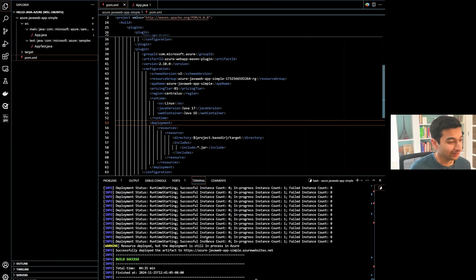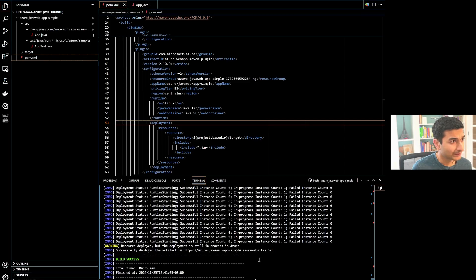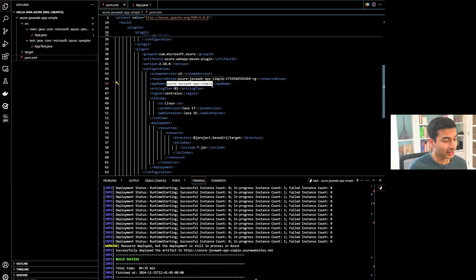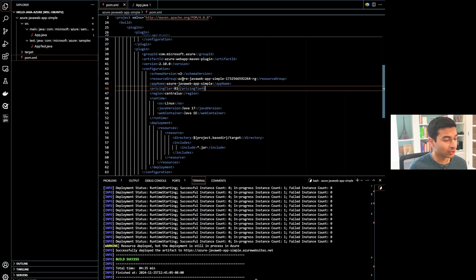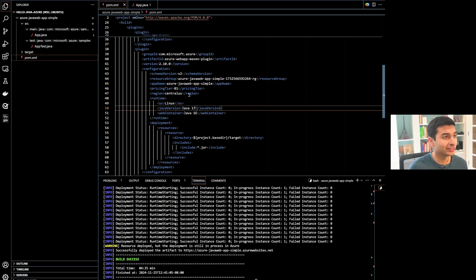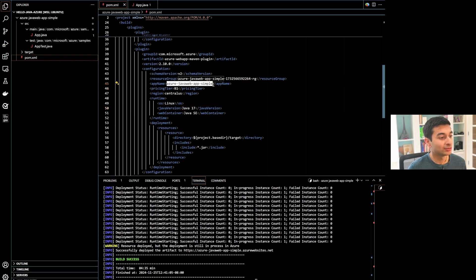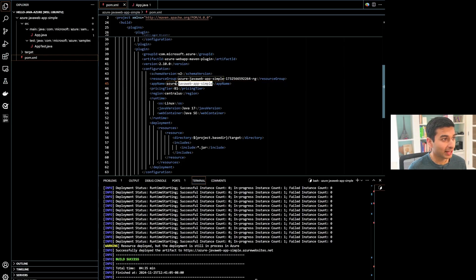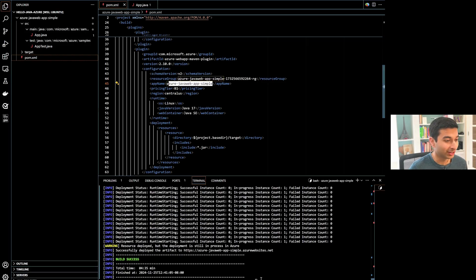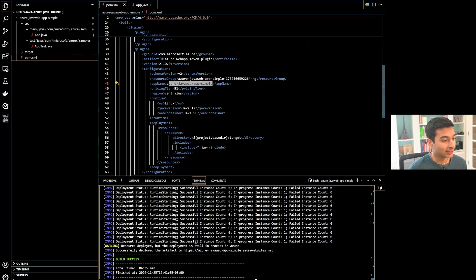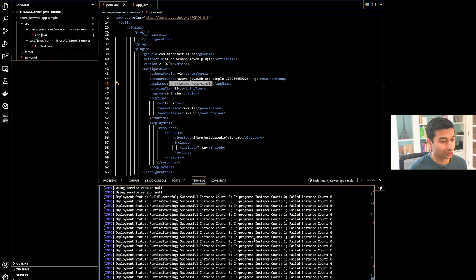And there we have it — it was successfully deployed. There was an error earlier where the app name was over 40 characters, so I had to go in and shorten it. Sometimes the auto-generated name from the Maven plugin adds a series of characters since the app name needs to be unique, and if it exceeds 40 characters you may run into an issue. I shortened the app name to 'Azure Java Web App Simple', which wasn't taken, and deployed under that name. It took about four minutes to deploy, which is a bit slower than normal, but that's okay.